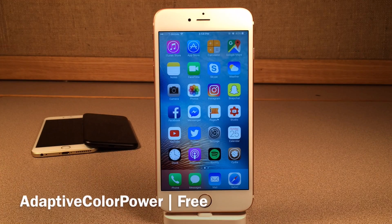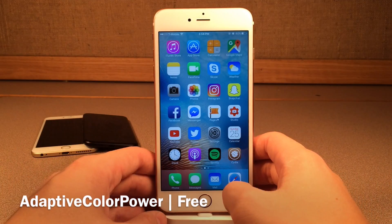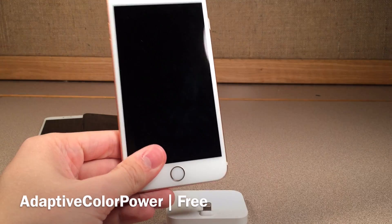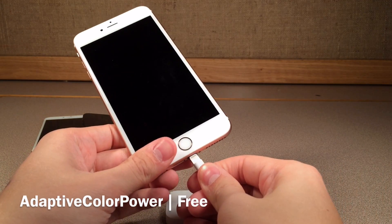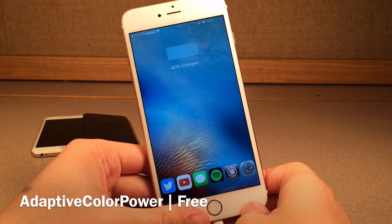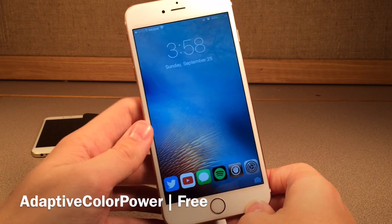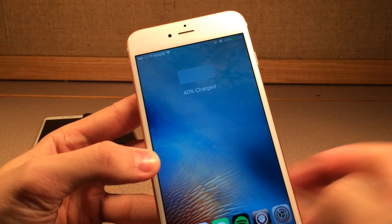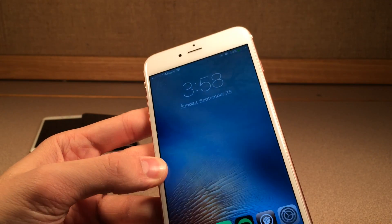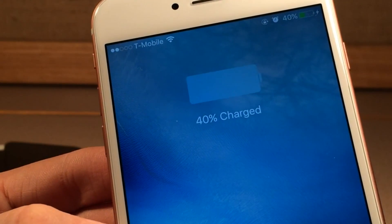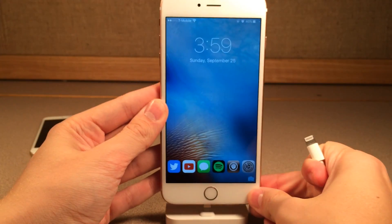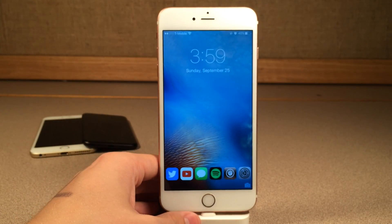Next up, we have Adaptive Color Power. This tweak will basically change the battery icon that shows up on the lock screen when you first plug in your device to the color of the wallpaper set on your lock screen, so it just blends in a little bit better. When I plug into power on the lock screen, you can see the battery indicator that shows up is the same color as the wallpaper. The only downside is you can't see the progress of the battery charging within that big indicator. You still have it in the status bar, but you do lose that large indicator with this tweak because it all blends in.